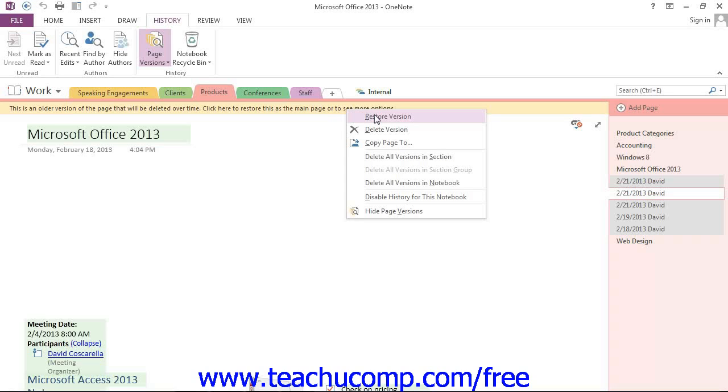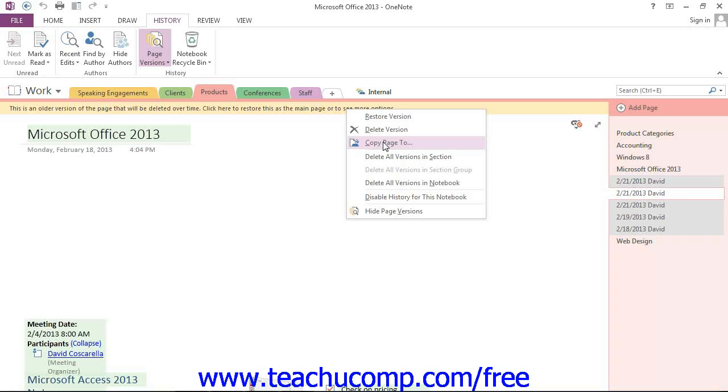You can also choose to delete the version by choosing Delete Version. You can also choose Copy Page 2 to create a brand new page from that version and not just a version of the other page.